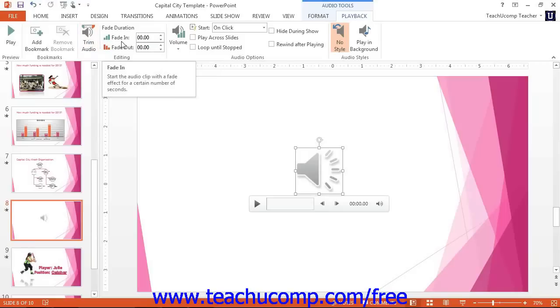You can click the Play button in the Preview button group on either tab within the Audio Tools contextual tab to preview the audio file within the normal view of your presentation.